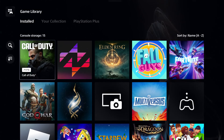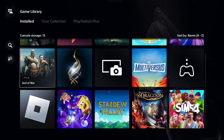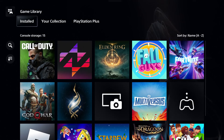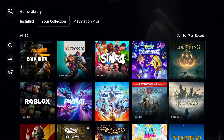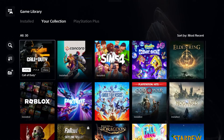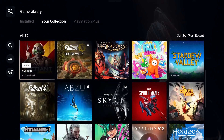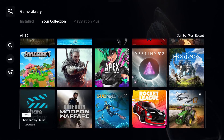Here on this page is where you'll see your currently installed games on your console. If you scroll up to the top and go to your collection, this is where you're going to be able to find all of the games that you've downloaded with your PSN account and that you own.